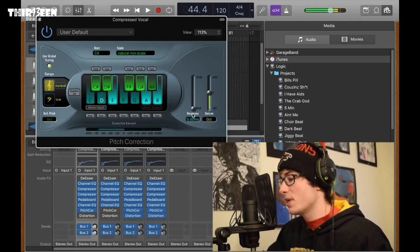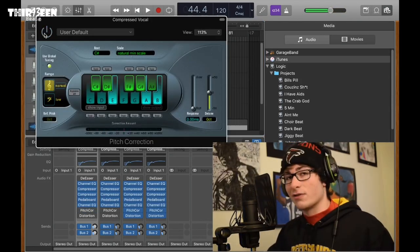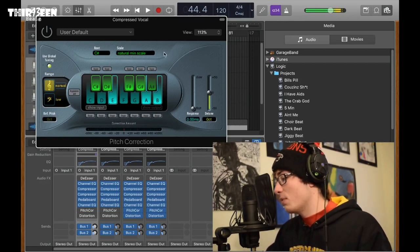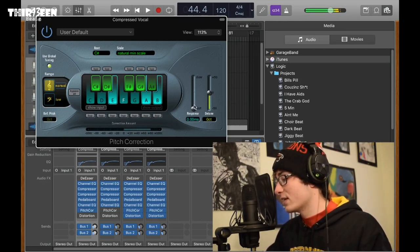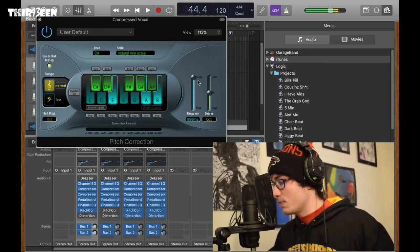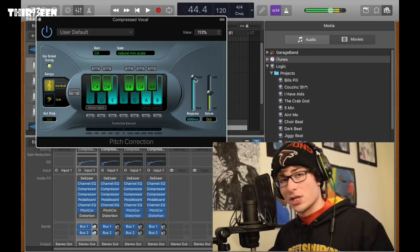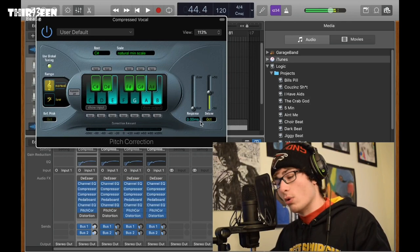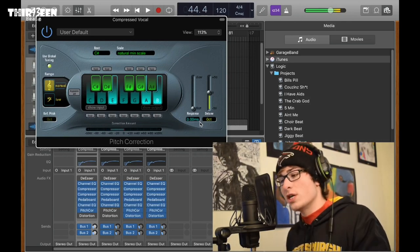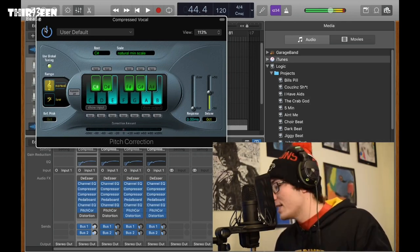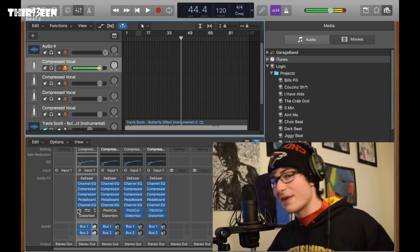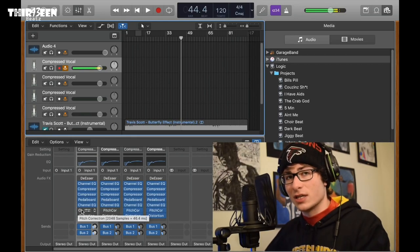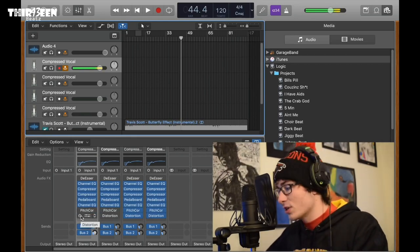So open pitch correction, for butterfly effect it was C sharp and then minor scale. But what you mainly need to focus on is setting response time to zero. With a high response time, it's basically not really much autotune. With the low one, you can hear the autotune. That's that. Everyone uses autotune. It's obvious that Travis Scott uses it.